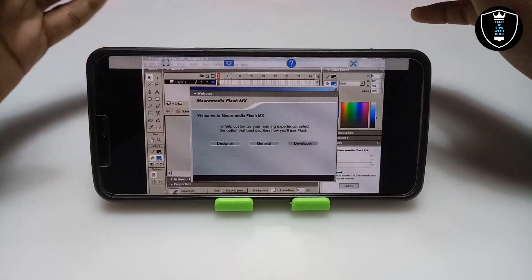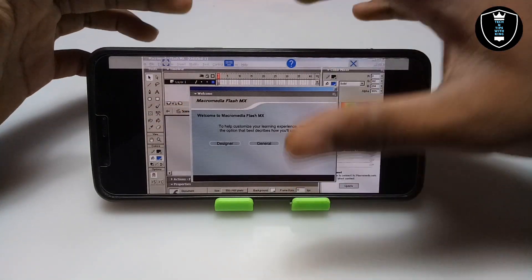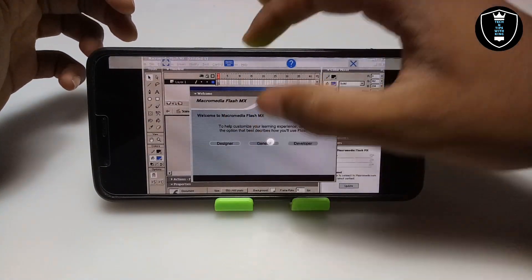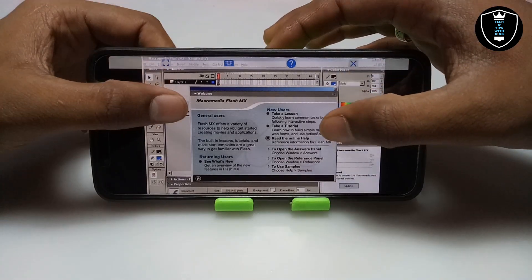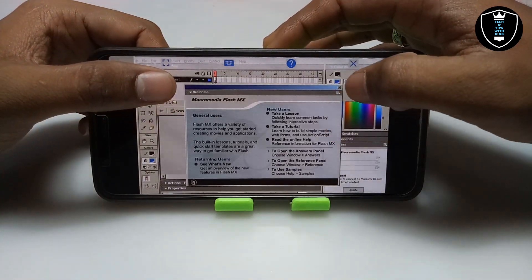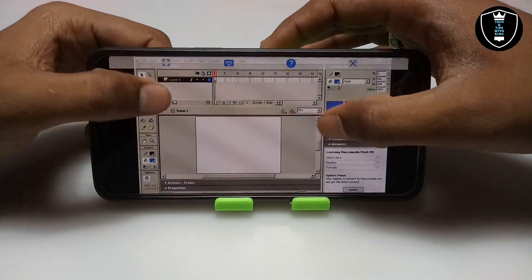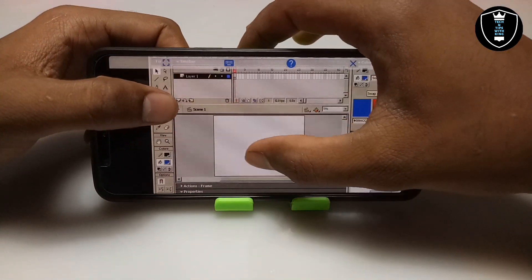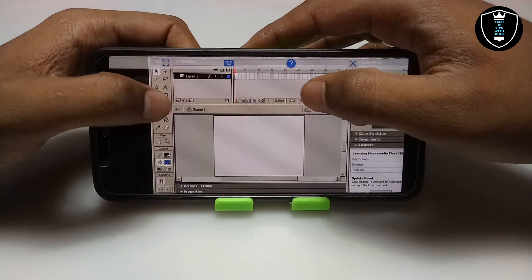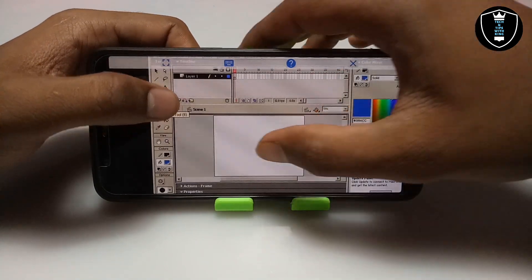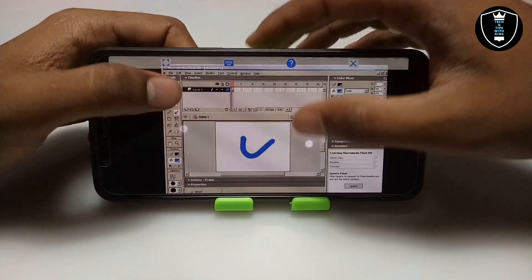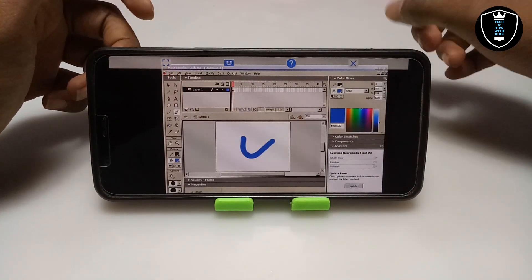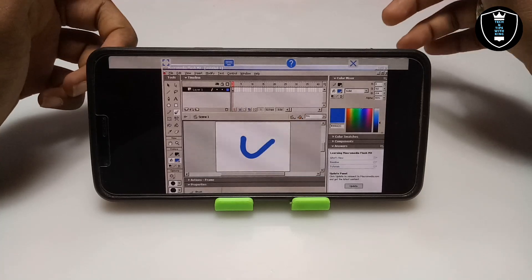As you can see, Macromedia Flash MX has opened. At first it will ask what kind of user you are — Designer or Developer. I am going to click General since I don't know much about the software. The software is now fully open and is basically used for making animations.